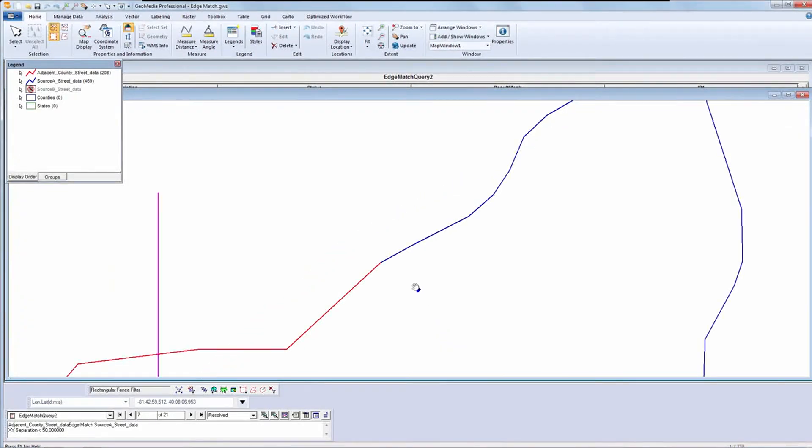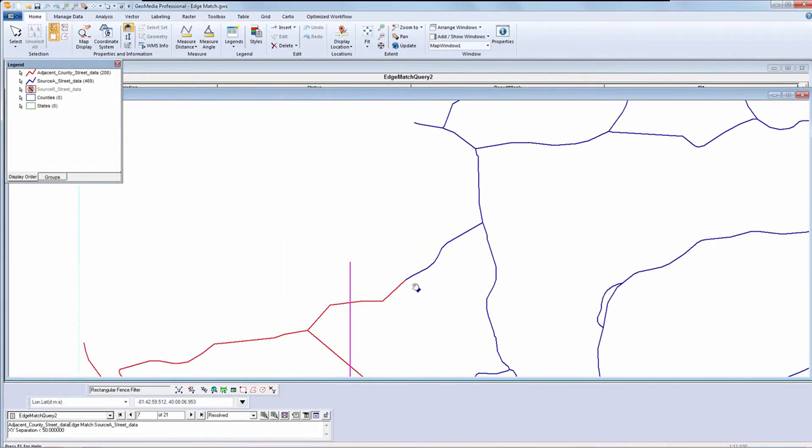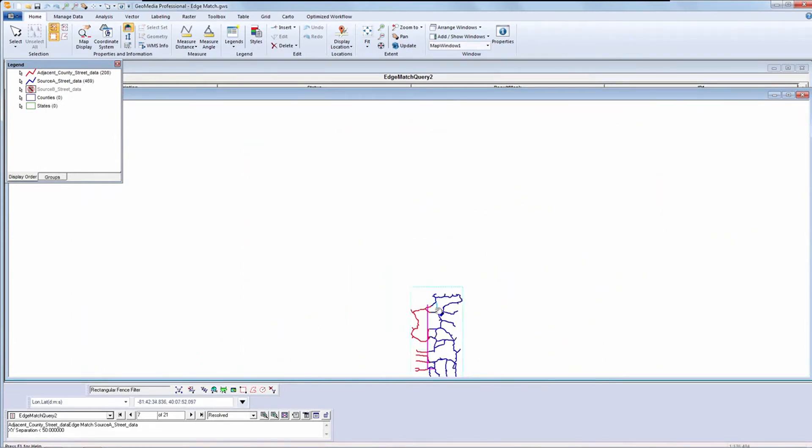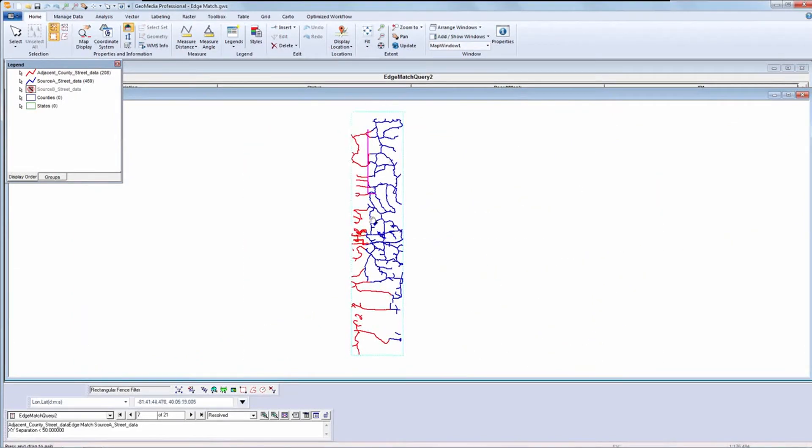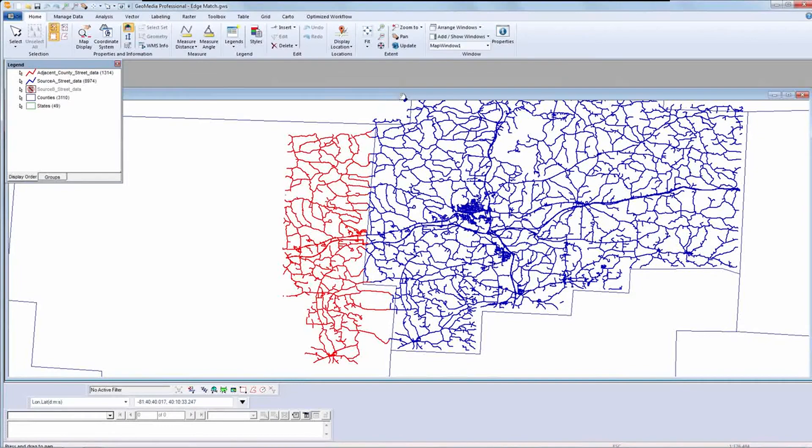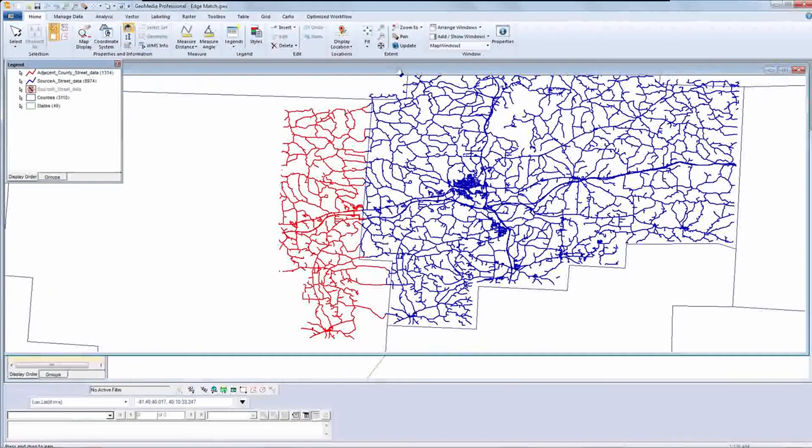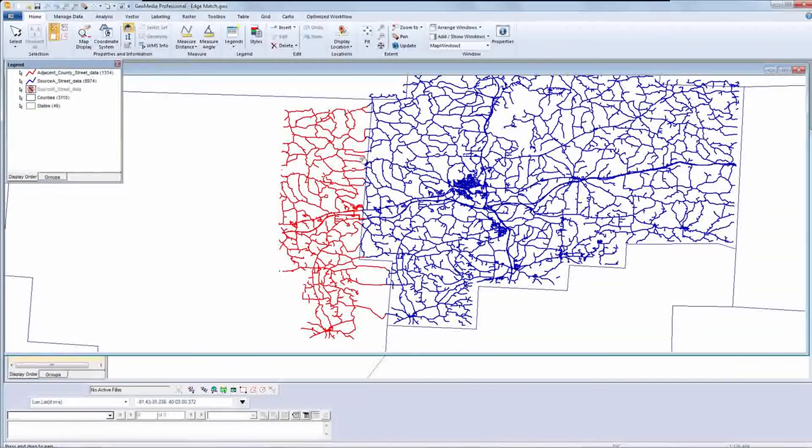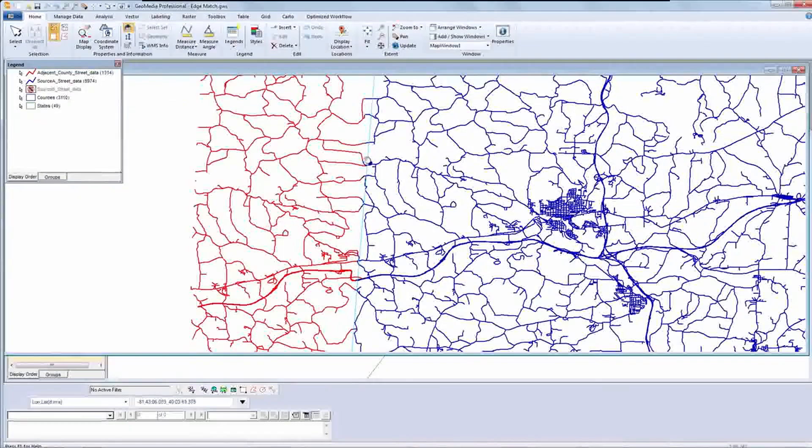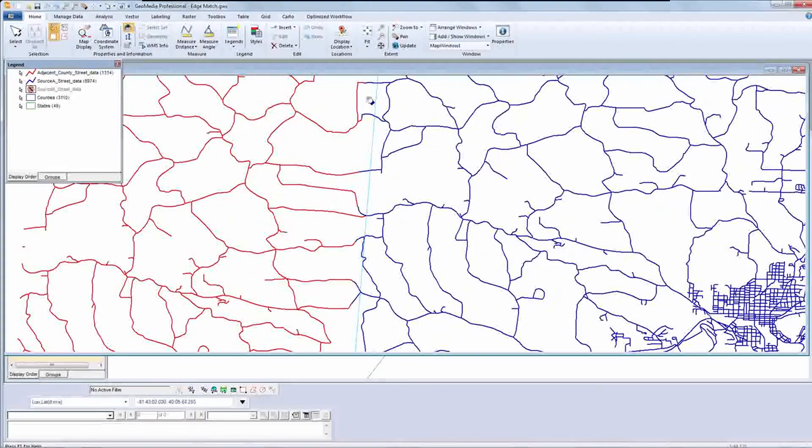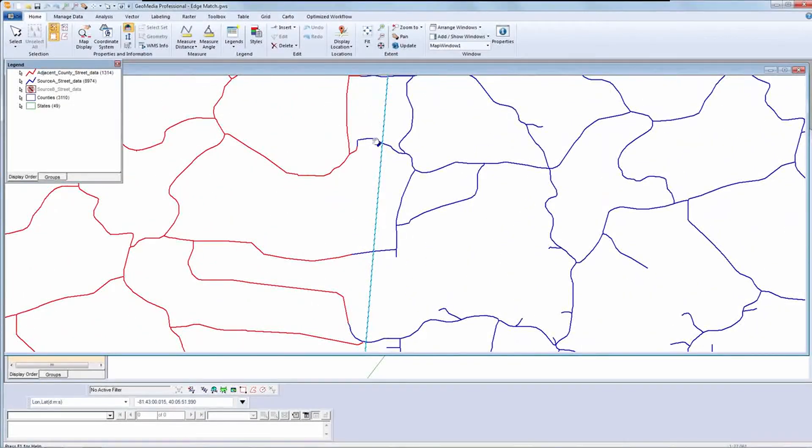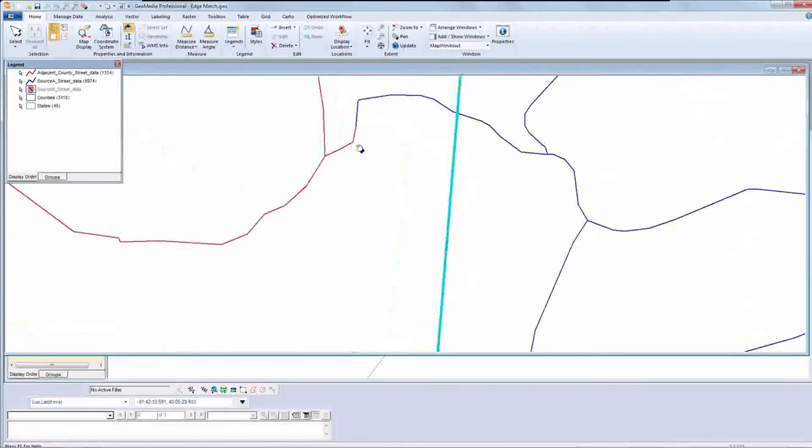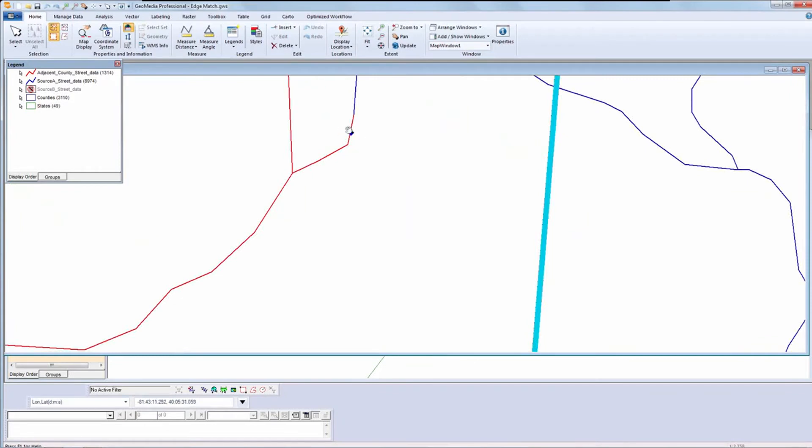When I'm done, I can remove the spatial filter. In this demonstration, I used the default values for edge matching of 50-50. I can adjust those weights as needed, or define a boundary line on which I want the edges to meet.